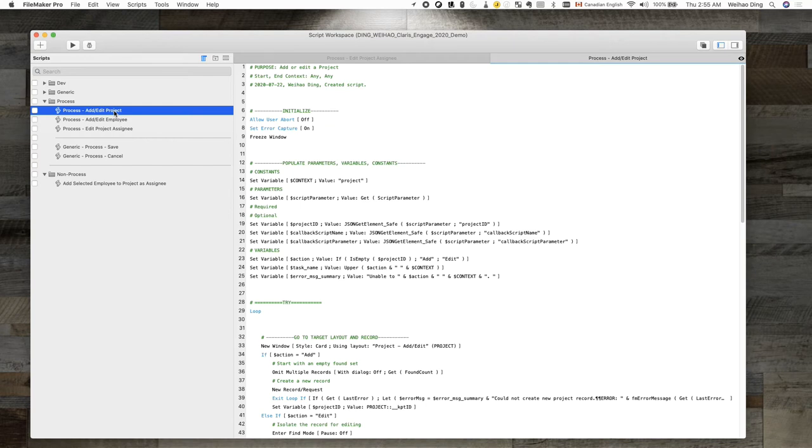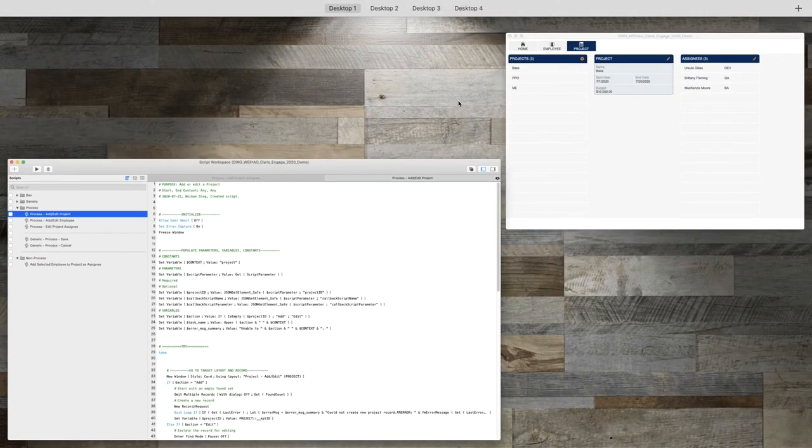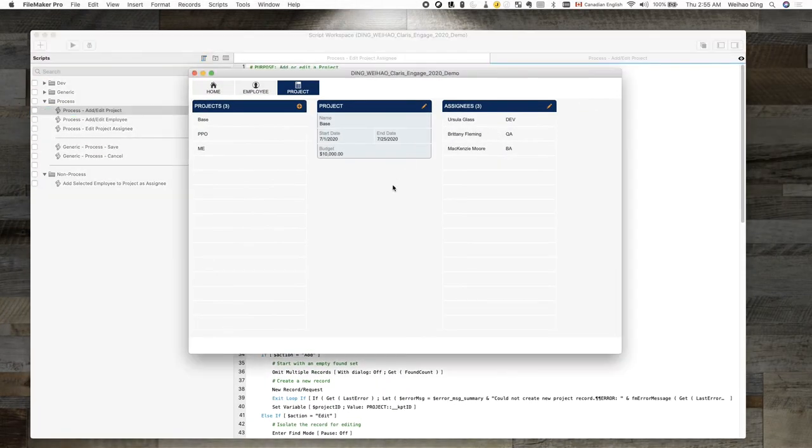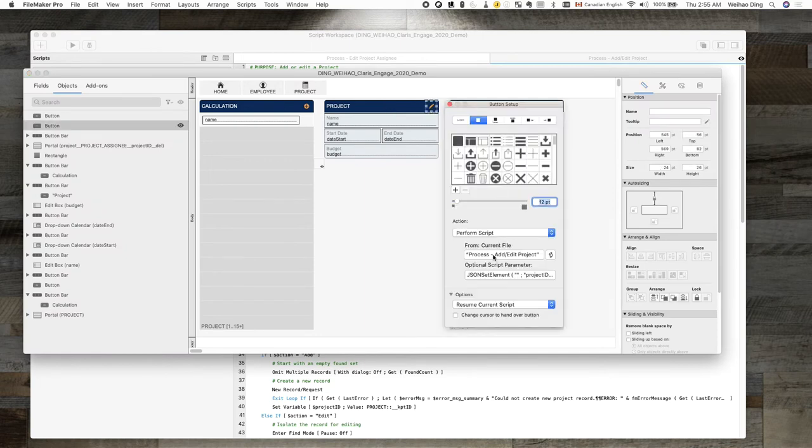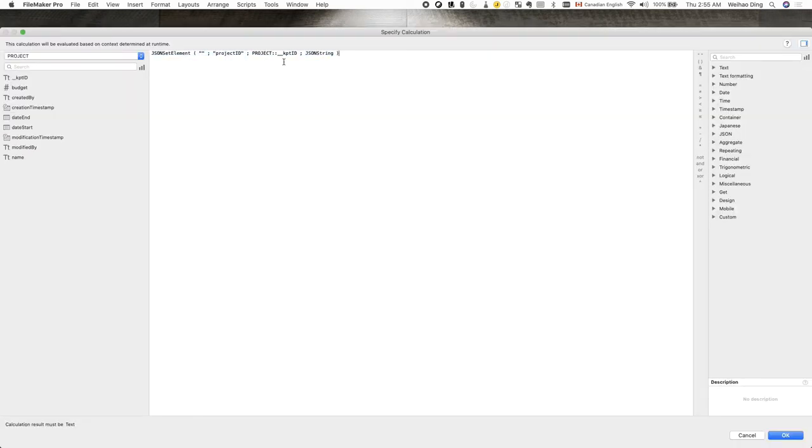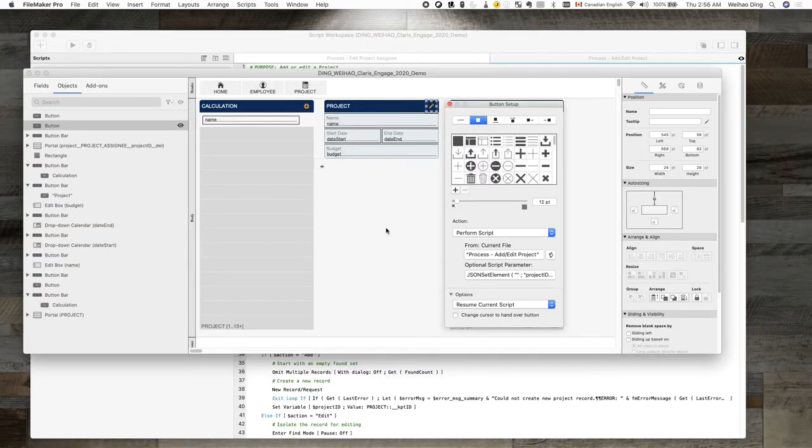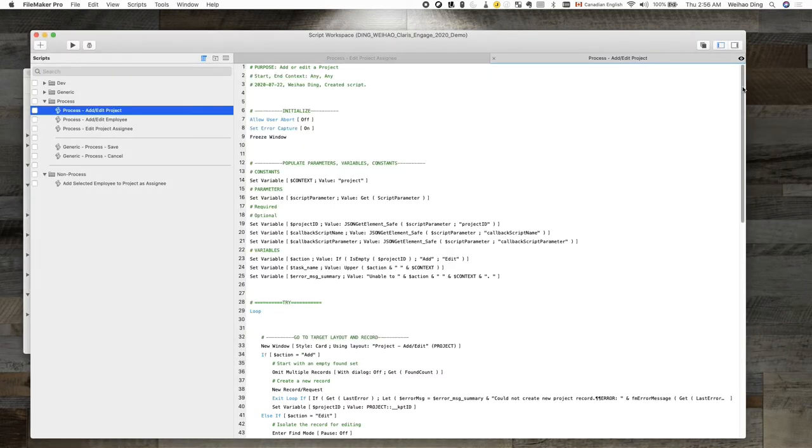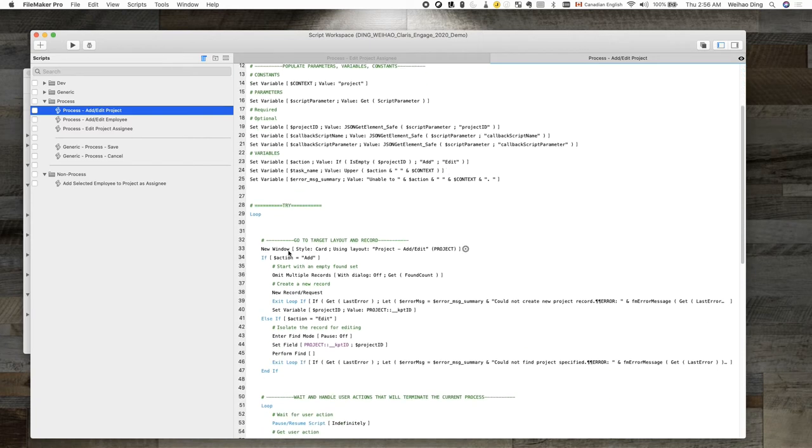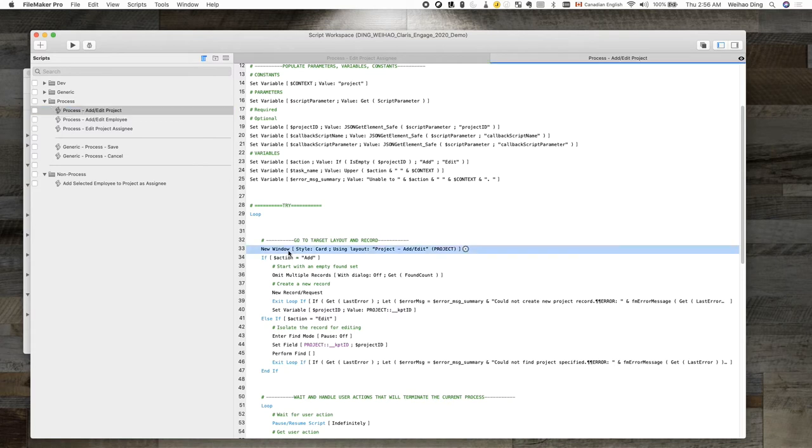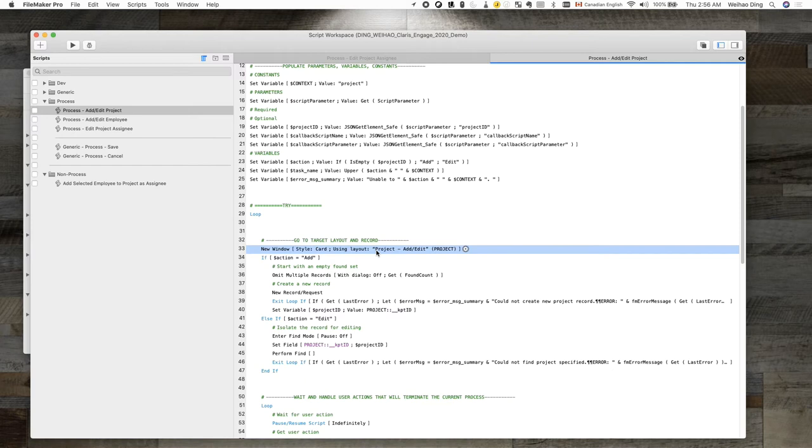Whenever a process needs to be invoked, I need to call the corresponding process script. For example, here, to edit the project, I call the process script for add/edit project and give it the project ID of the current record. To make sure this script can be called from anywhere in the system, this script will have to be independent of the calling layout and record.